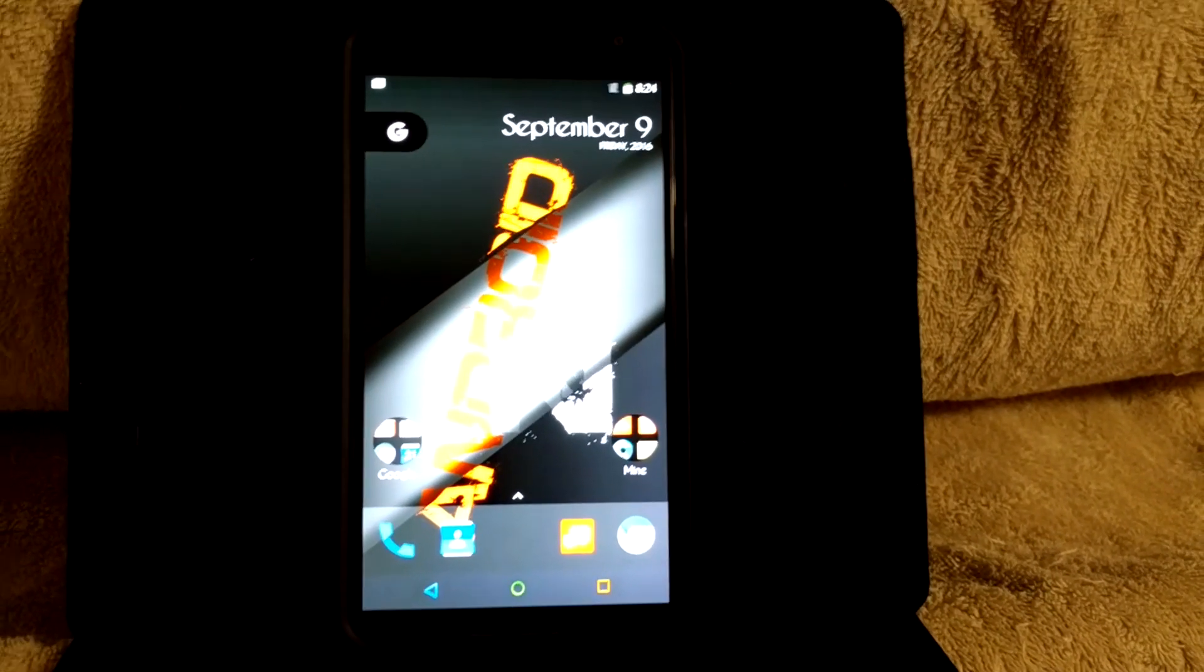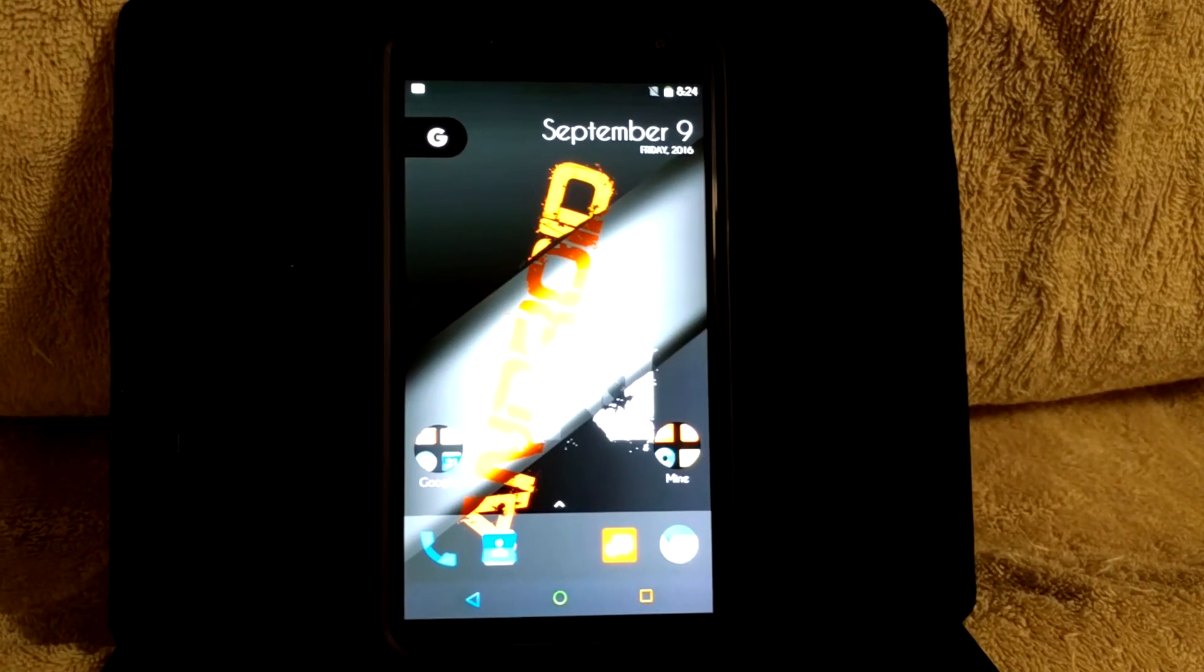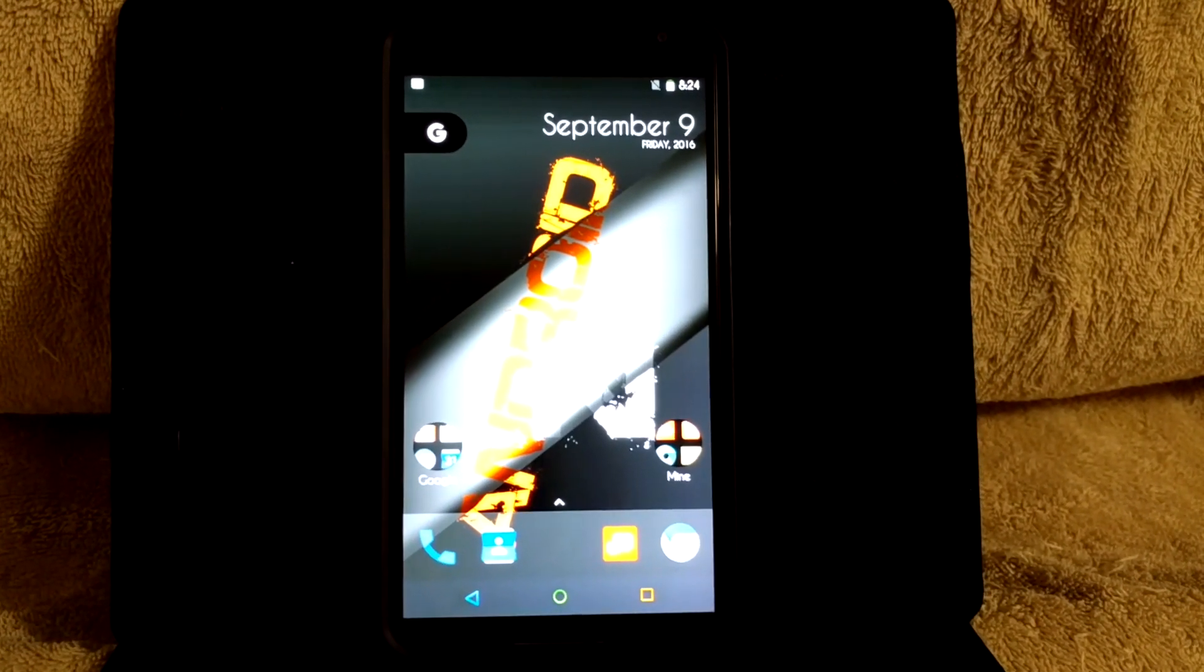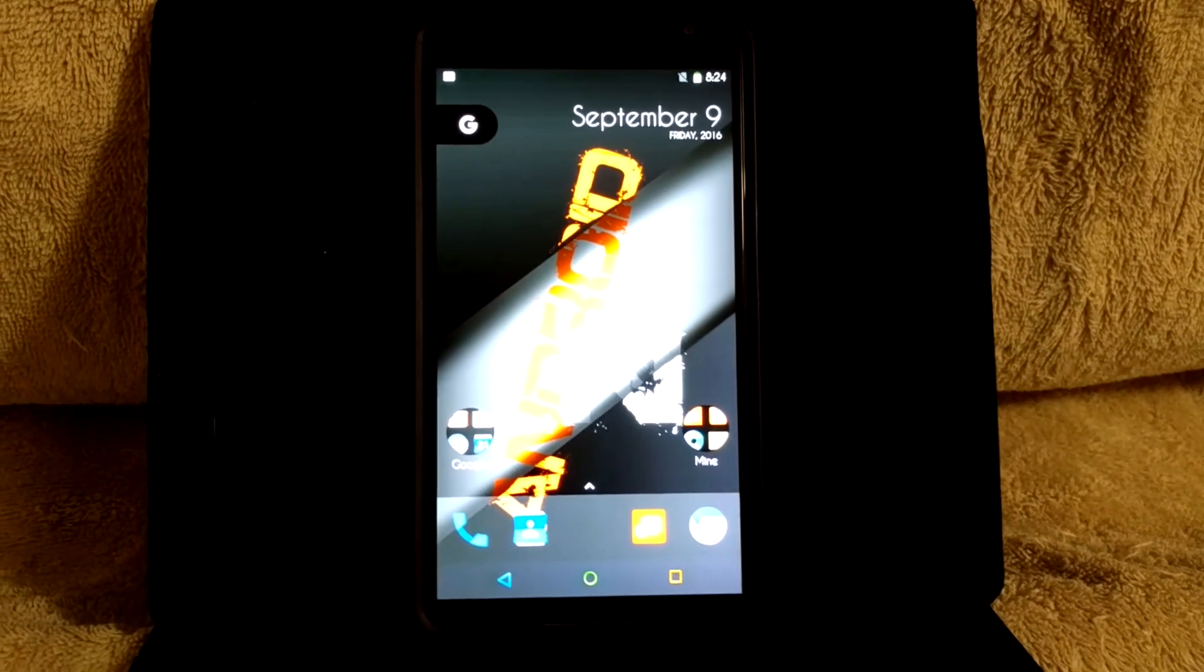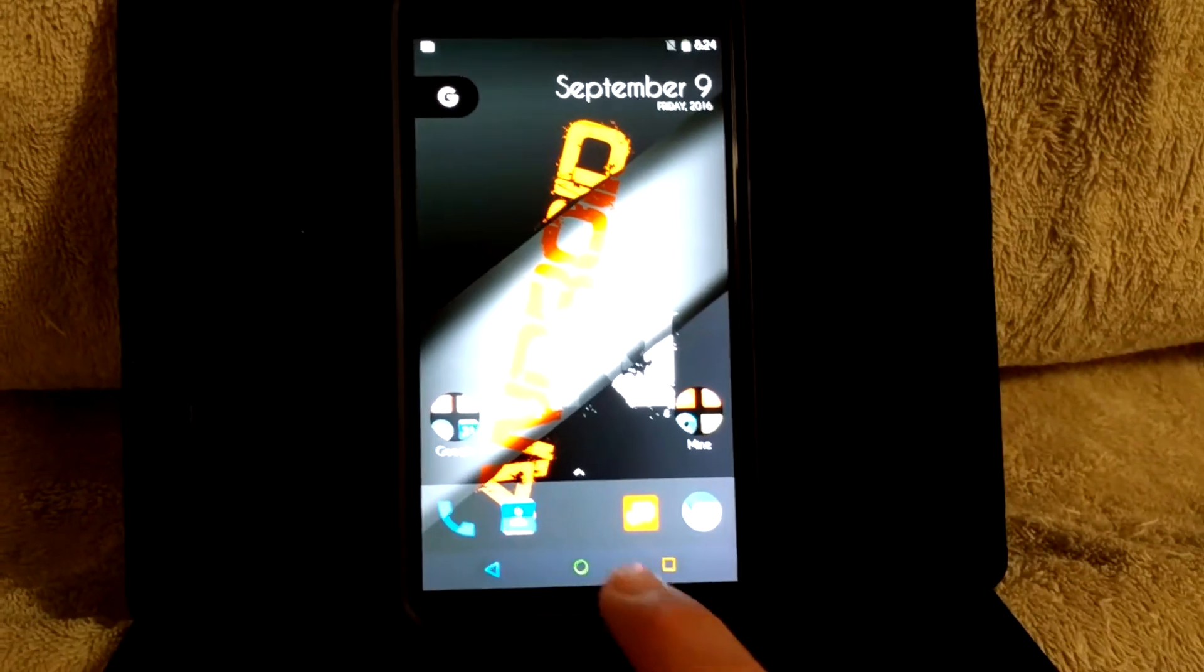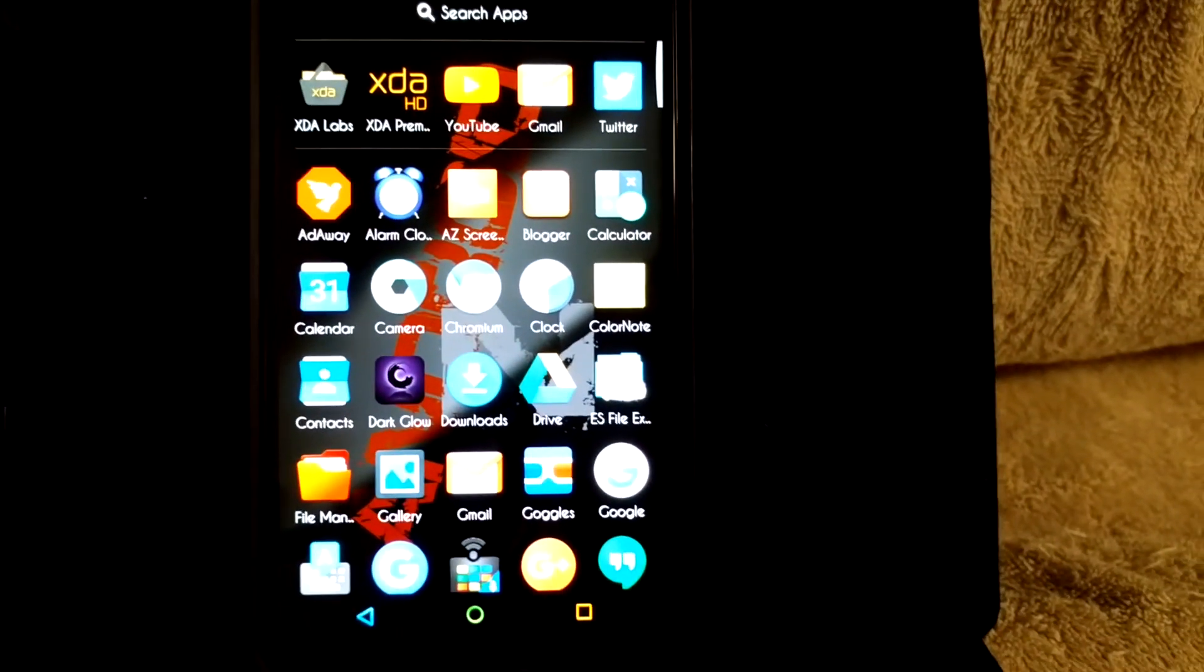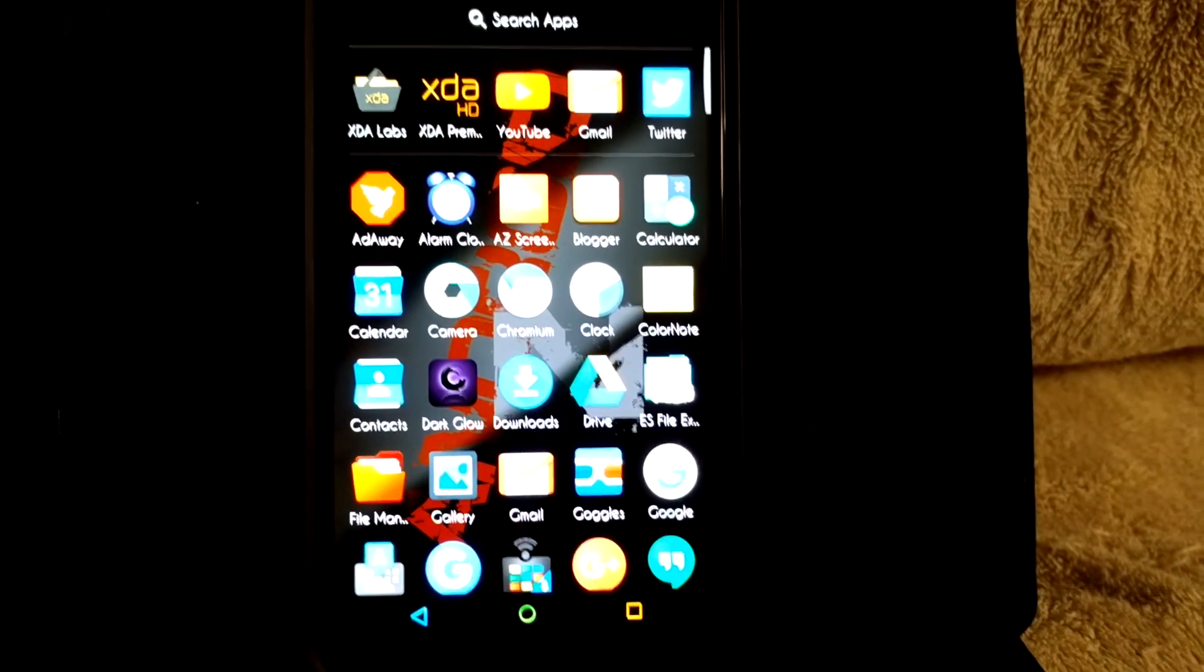Welcome back everybody, this is Glockman 4519. I'm back with another ROM overview. This one here is the Nexus 6 and it is Android N or Nougat.